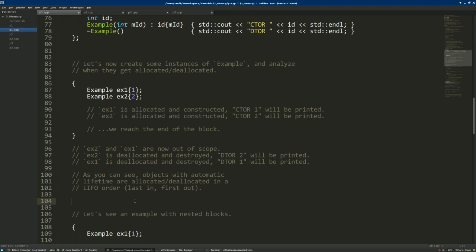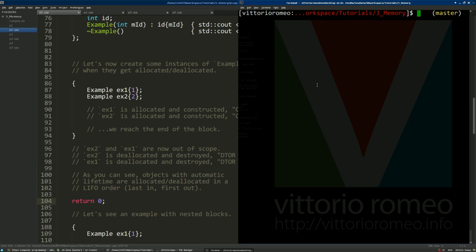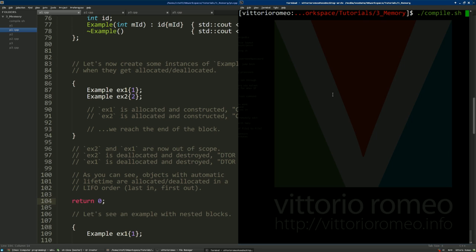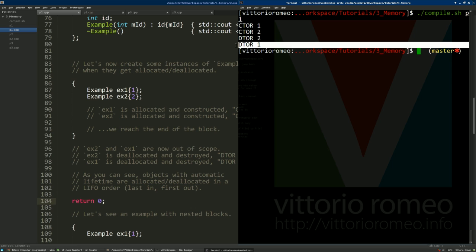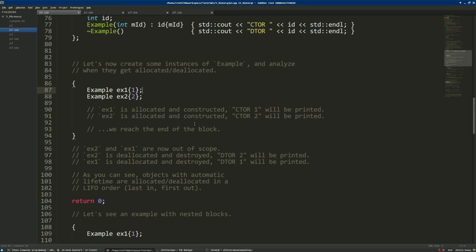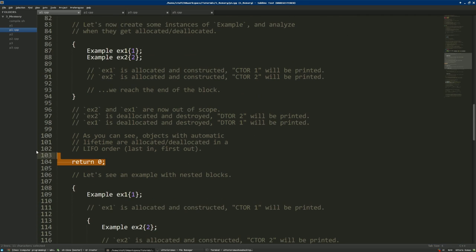To avoid running the rest of the code I'll add a return statement and run the code in the terminal. As you can see, our assumptions were correct: 'ctor 1' is called, 'ctor 2' is called, and then in the opposite order 'dtor 2' is called and 'dtor 1' is called.